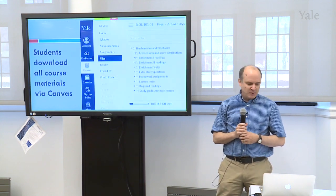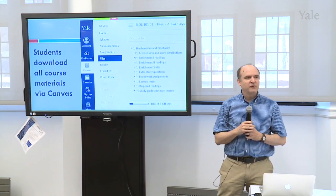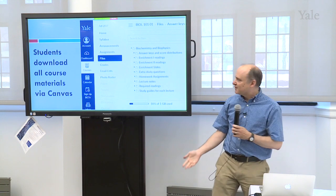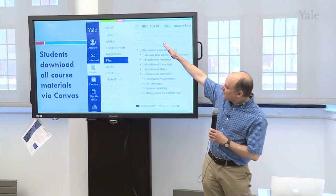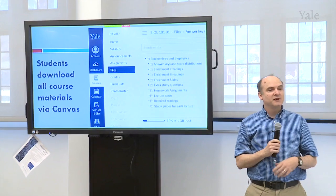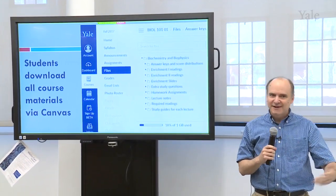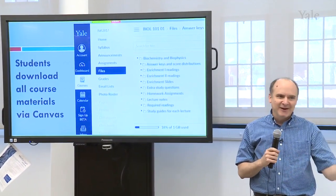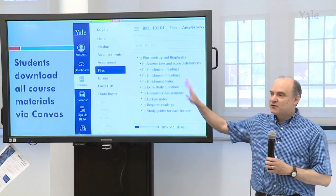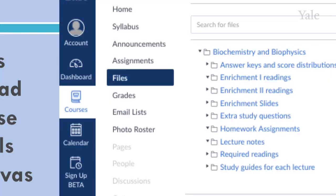One of the simplest things that we use Canvas for is to distribute course materials to the students. In this files function, we've loaded up a whole bunch of folders of materials — lecture notes for every lecture, a study guide for every lecture, all of the reading assignments. Students just go in here and download everything electronically. There's 180 megabytes of materials that students can download in these folders.